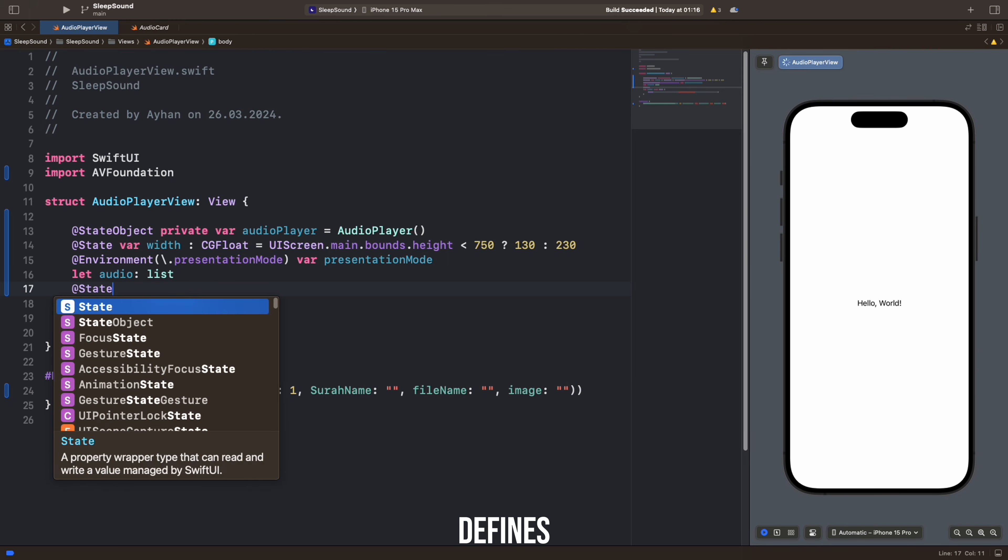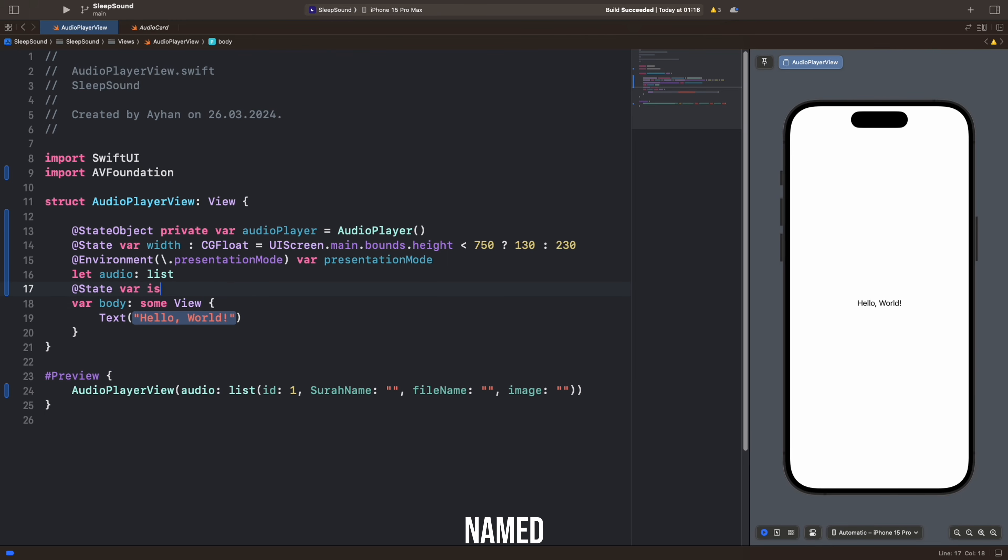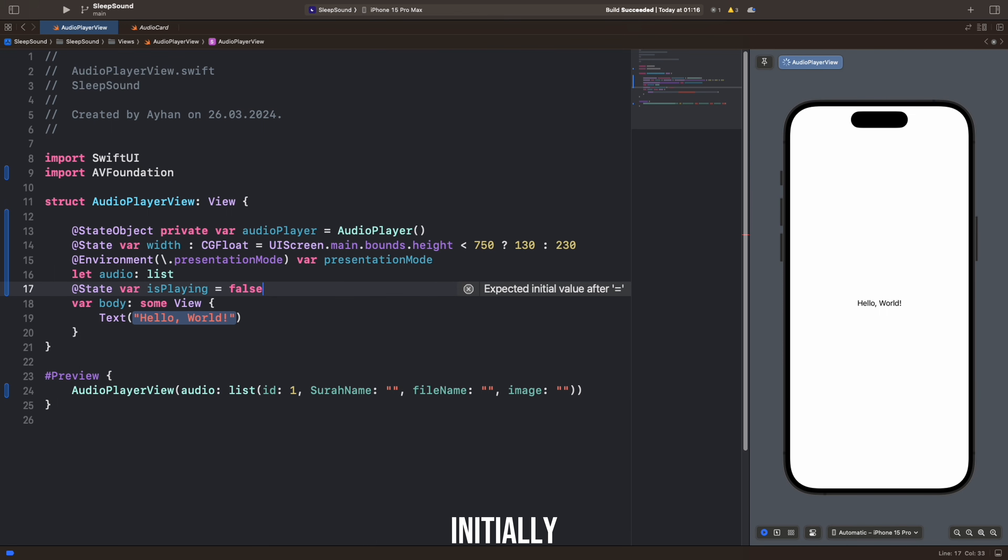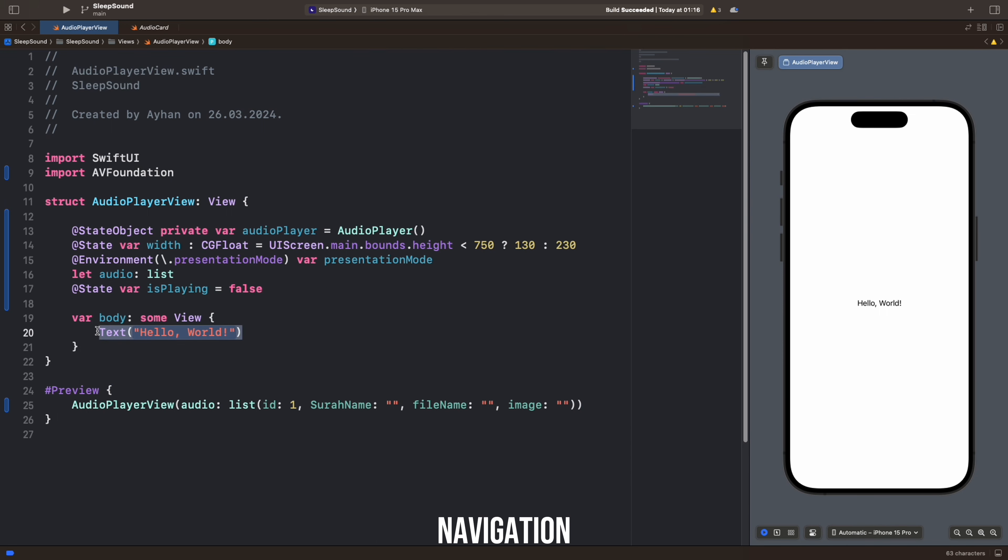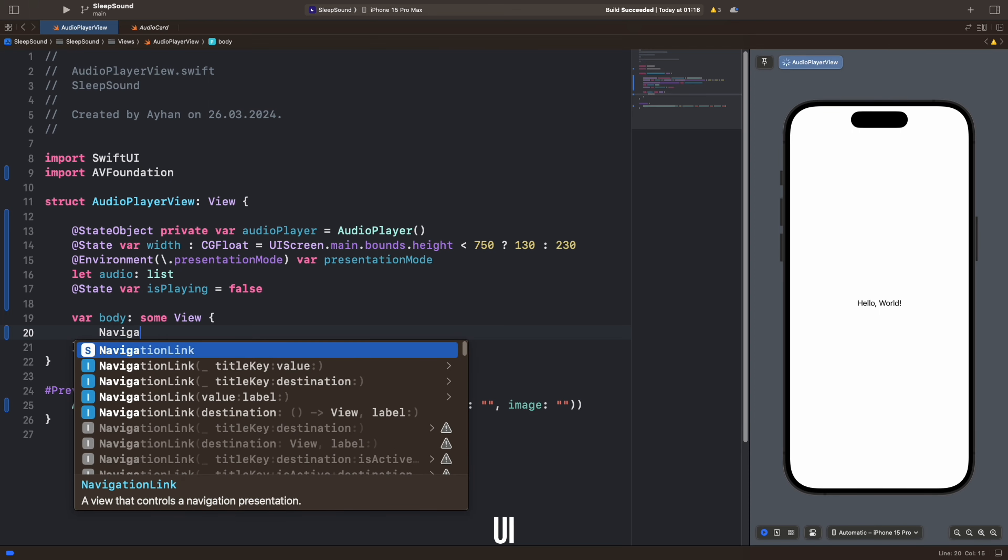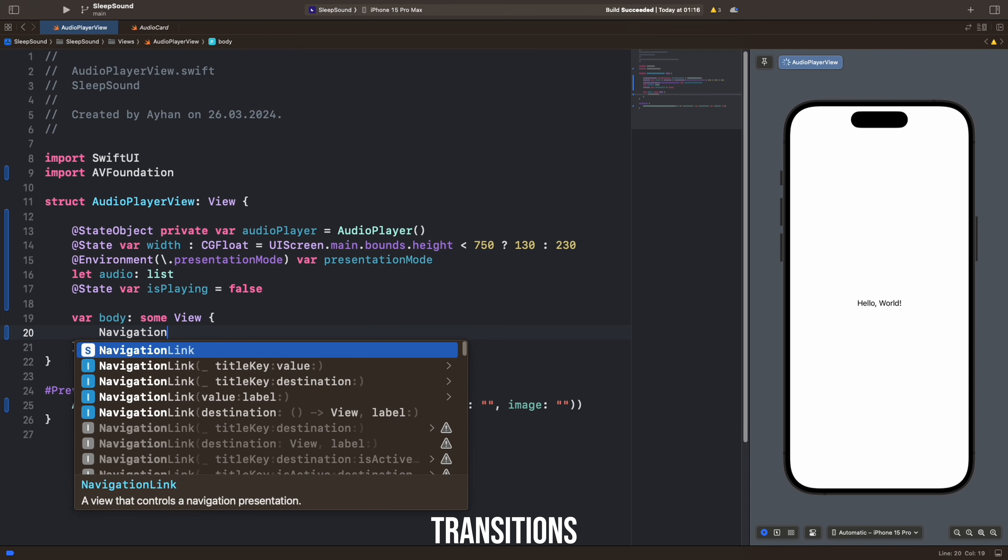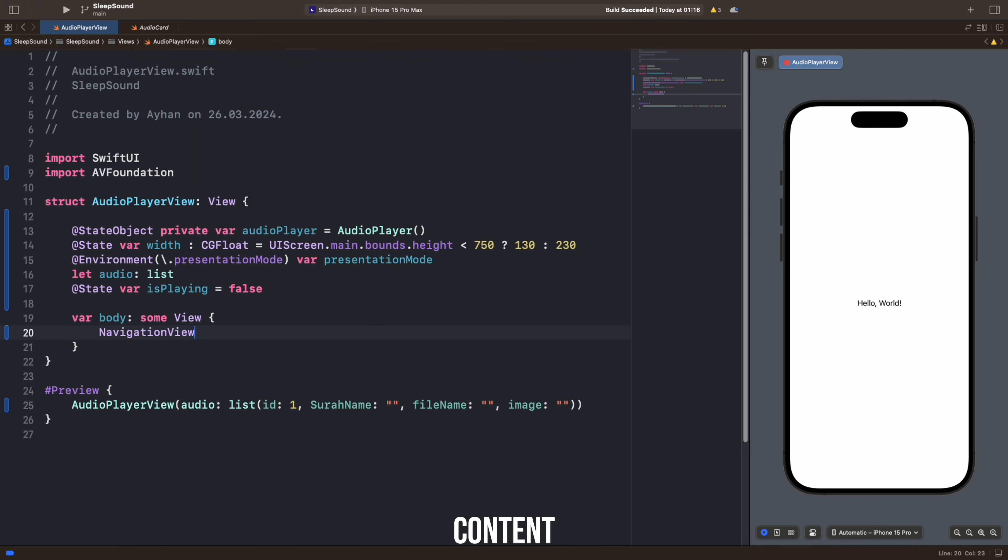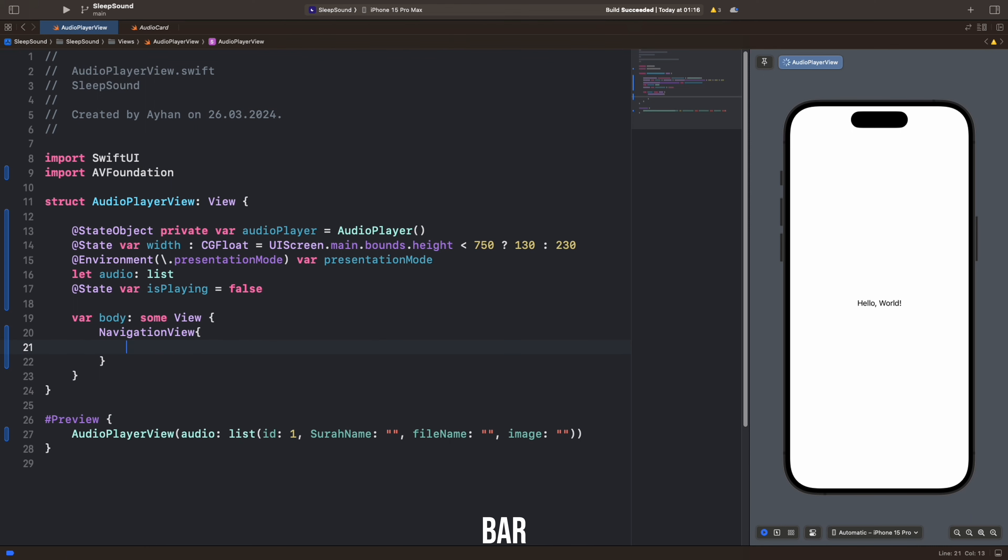This code defines a State property named IsPlaying and initializes it to False initially. NavigationView is a navigation structure in SwiftUI that typically facilitates transitions between a series of screens or content. This structure can be used to provide a navigation bar and navigation functionality.